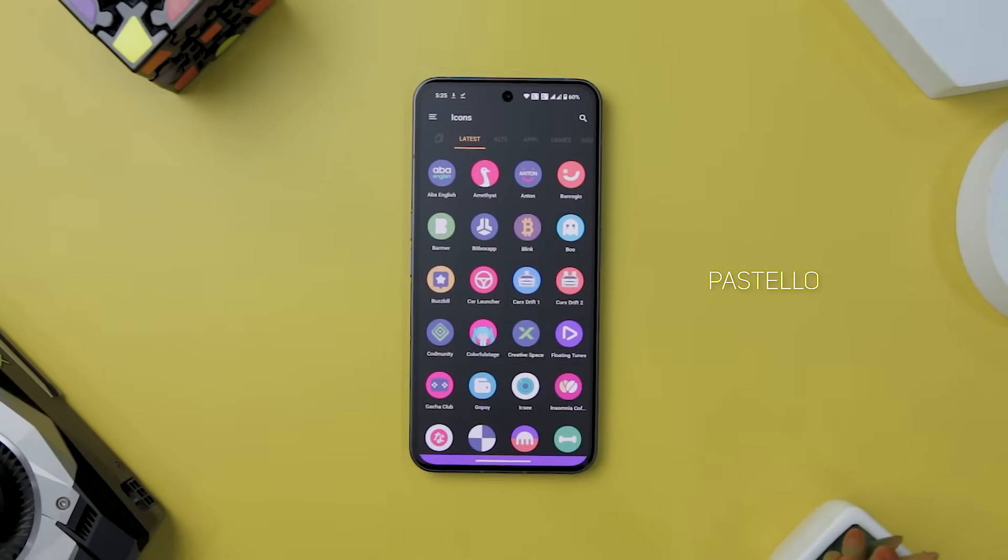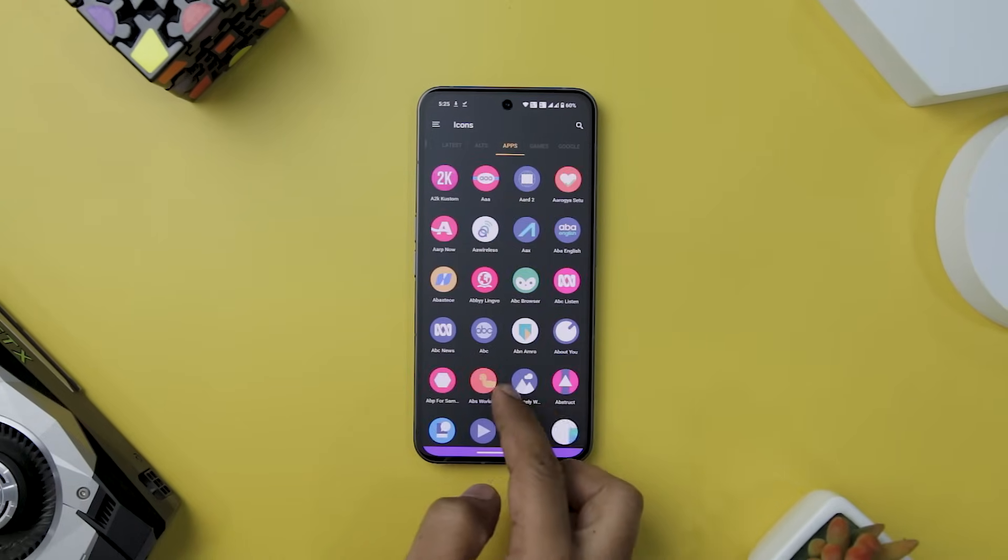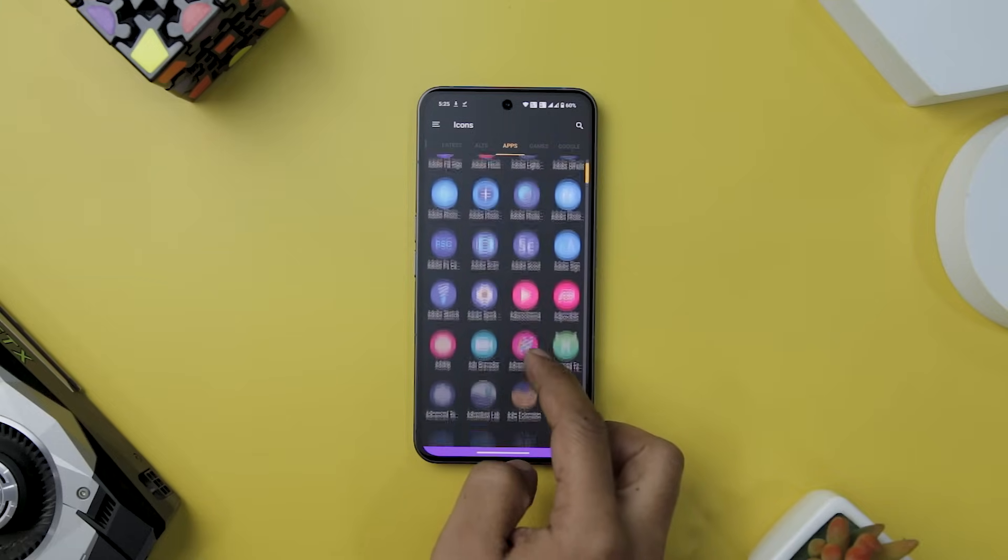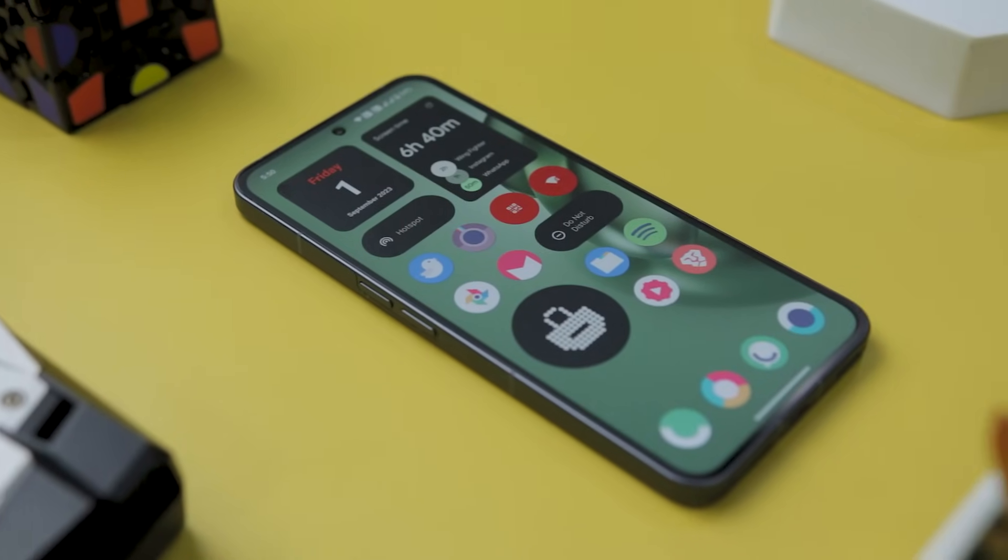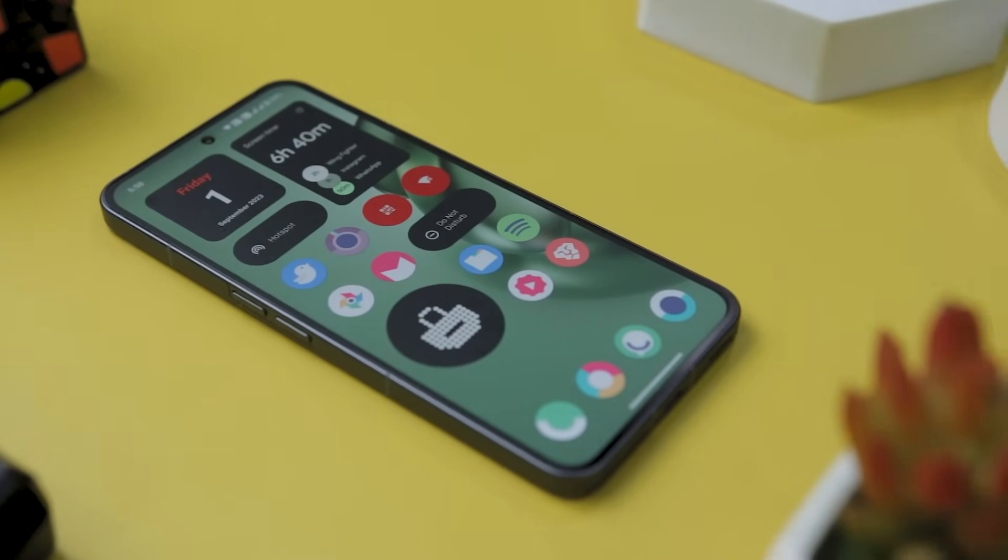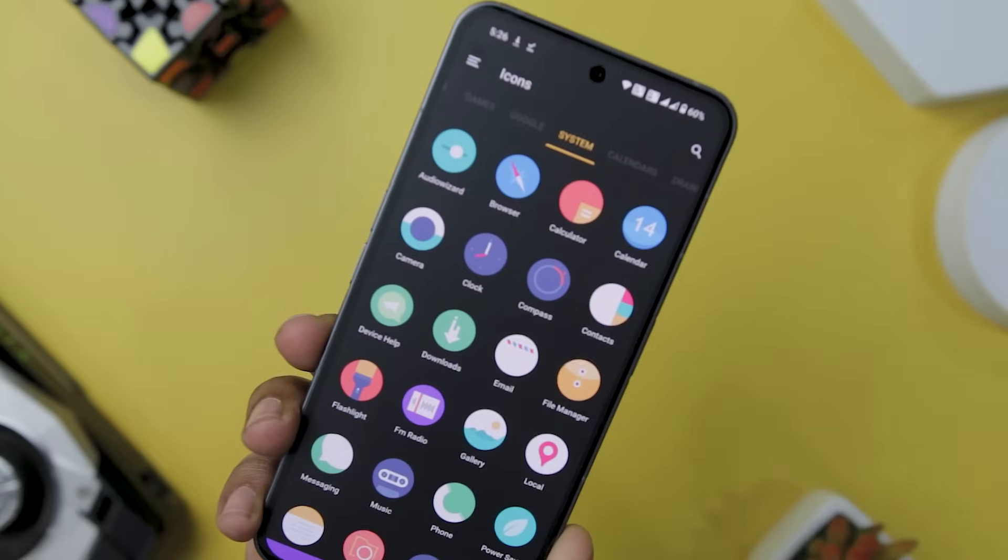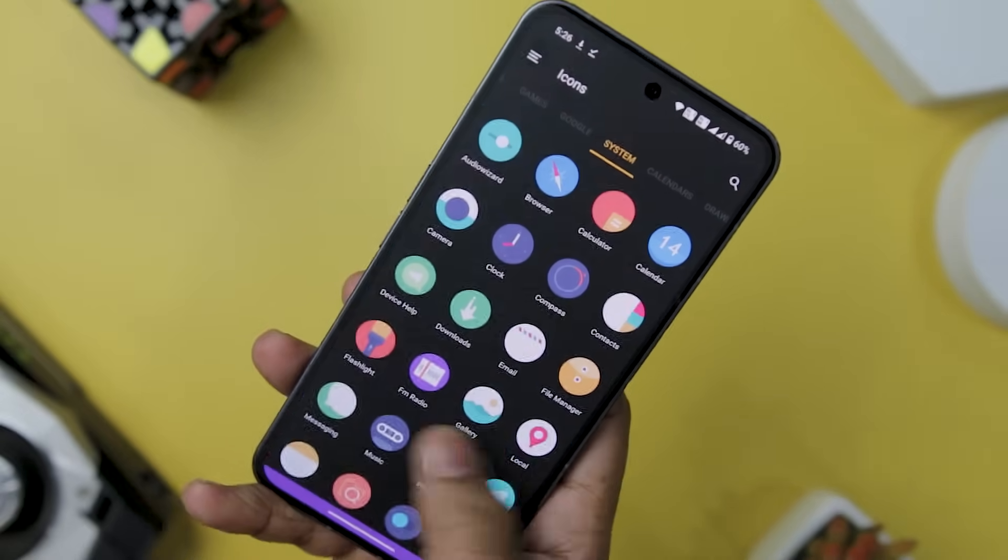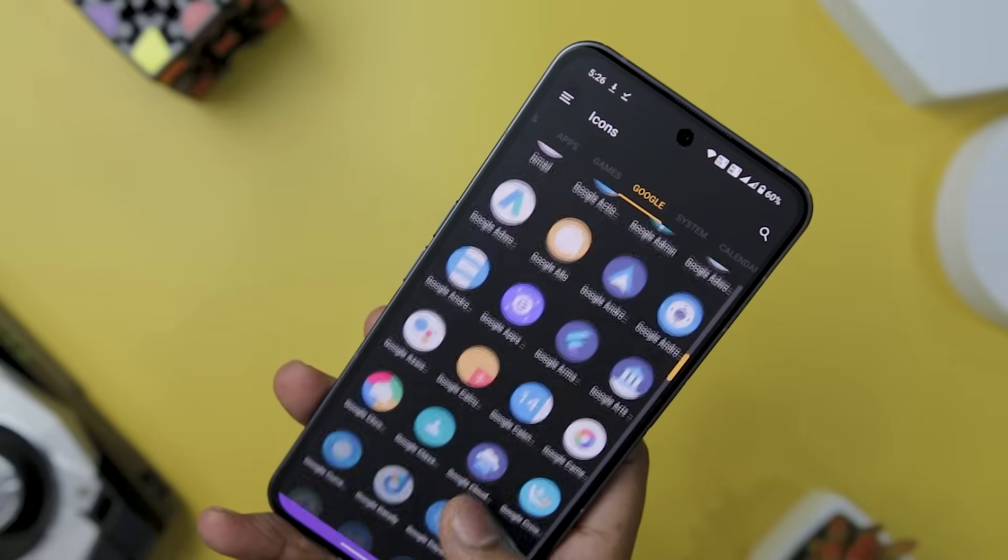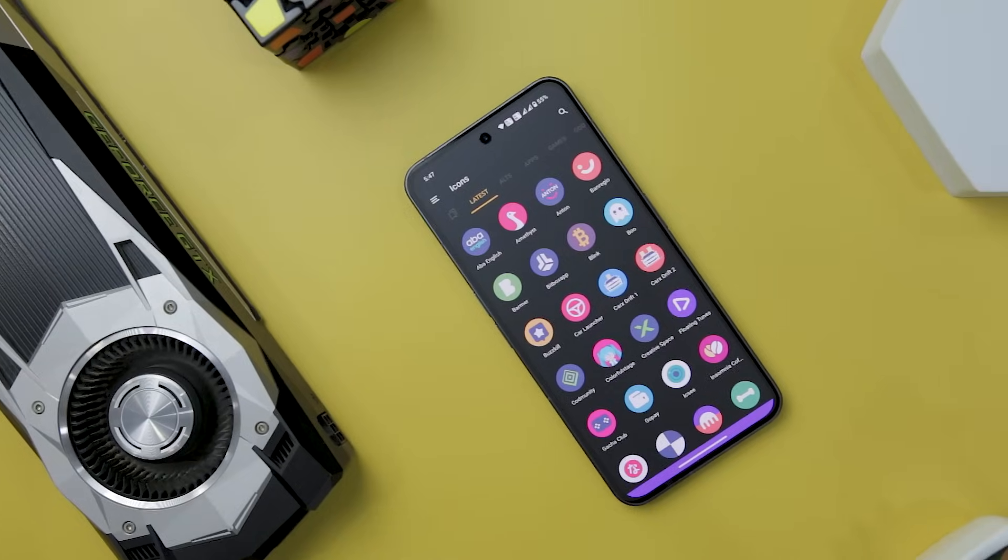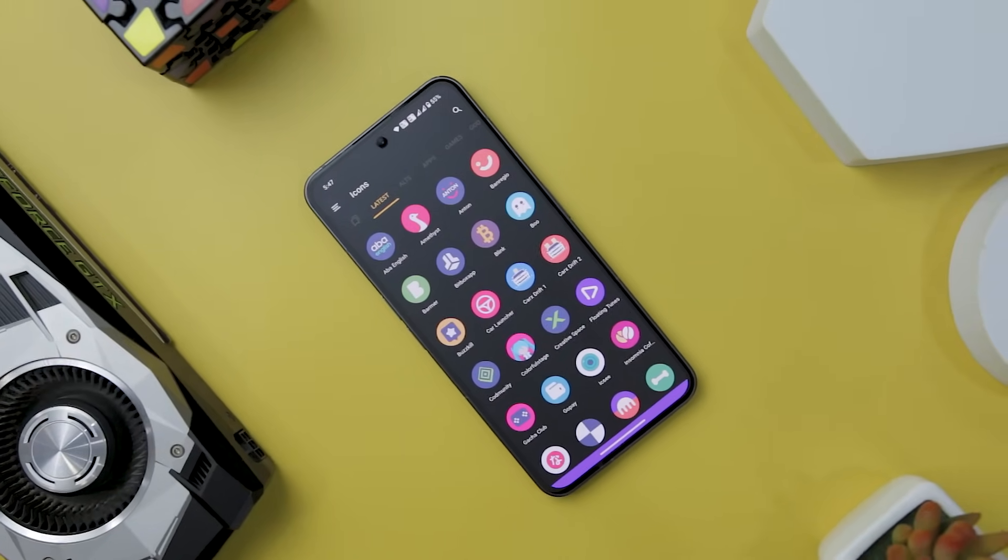Next up we have Pestello Icon Pack, which is not just about changing the look of your device, it's about redefining it with an exclusive palette of colors that whisper elegance and distinction. Pestello's minimalistic charm is a breath of fresh air in a digital landscape. The heart of Pestello lies in its meticulously crafted icons, boasting a staggering collection of 8000 plus icons. This icon pack showcases a dedication to comprehensiveness that few can match. And the beauty does not stop at quantity. Each icon is thoughtfully designed bearing the unmistakable mark of vector graphic design. The result is crystal clear quality that remains impeccable even on the most pixel-dense screens.